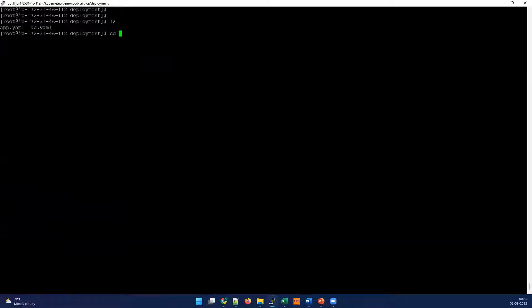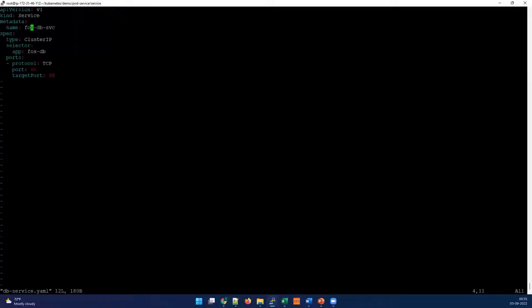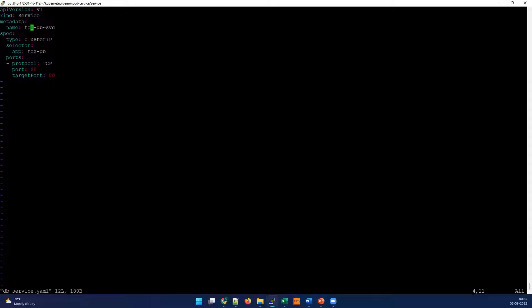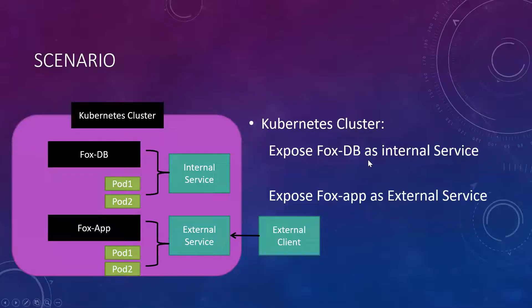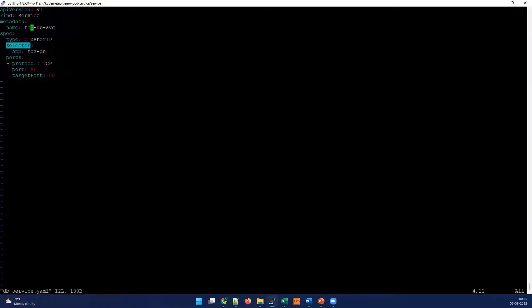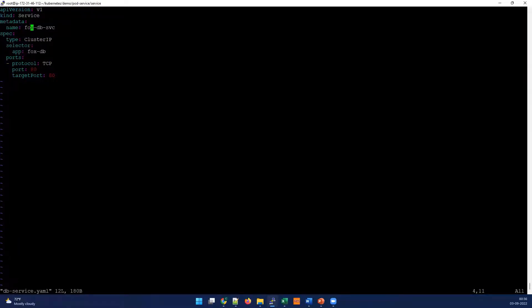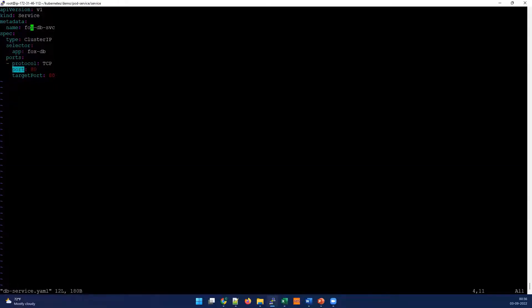To save time, we have already created the service file, the DB service, and that will be simple. Which version of API we are using, kind is service, and metadata. We have given the name of the service, Fox-DB-service. You can see the type is cluster IP. Why cluster IP? As per our requirement, it should be internal service. So we should use cluster IP for the services. The selector is nothing but our label name, Fox-DB. Then ports, it's TCP port. Of course we are using HTTP and the container port is 80. We are exposing that and outside also it should be 80.